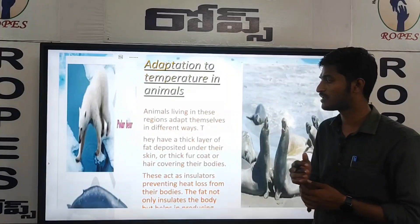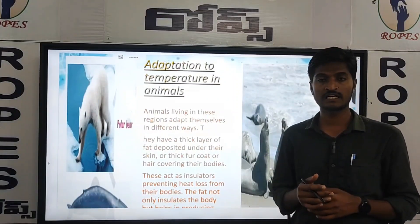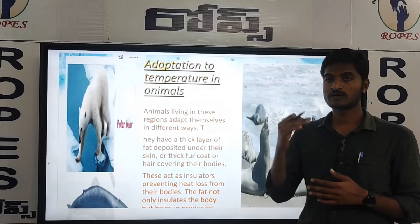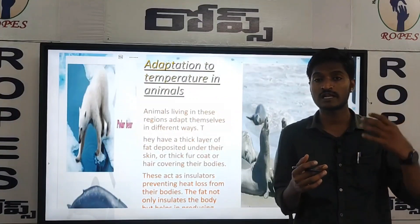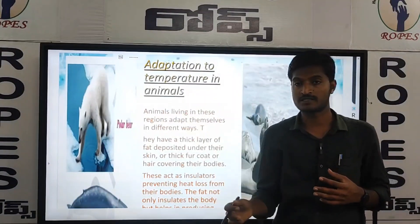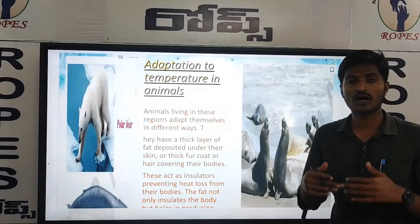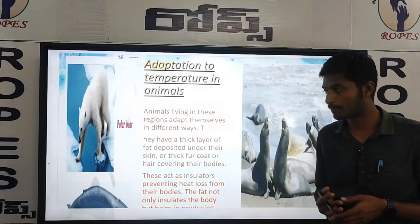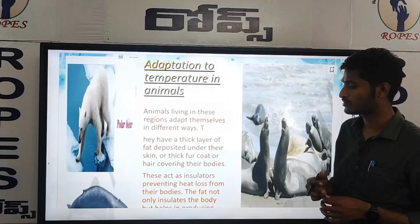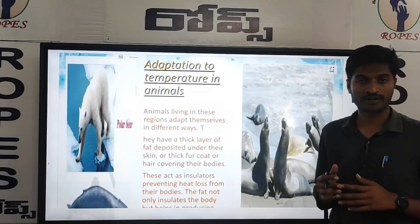Animals living in these regions adapt themselves in different ways. Generally, animals and birds can change their location or travel to another place where all the conditions are set so they can grow and develop. They have a thick layer of fat deposited under their skin and a thick fur coat or hair covering their bodies.